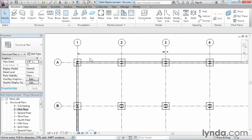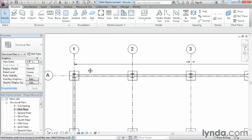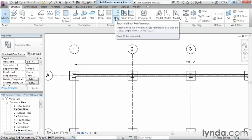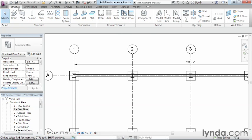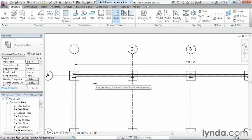Now we'll zoom in here and we're going to execute the reinforcement path command from underneath the structure tab. Once you execute that command, it's going to ask you to select on the floor that we want to be able to place this in.